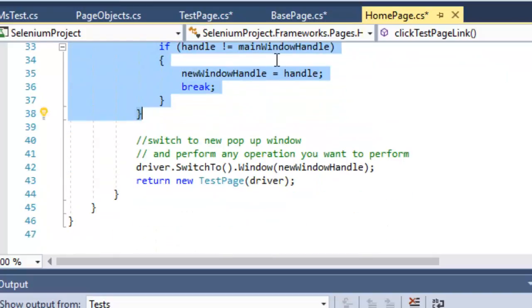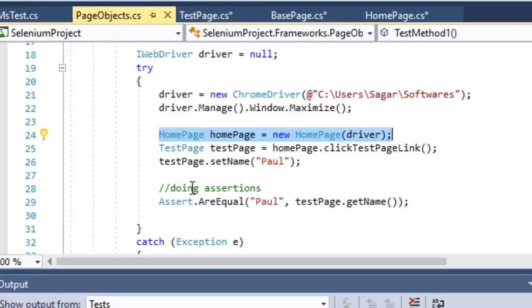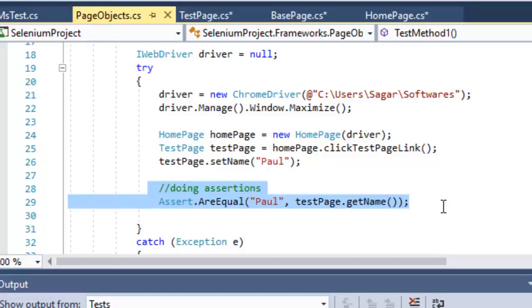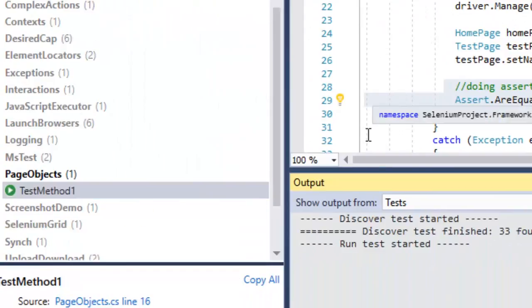The method returns the object of the TestPage. Once I get that object, I can use its methods — like SetName and GetName — and then perform the assertions. That is how you design Page Object Models in Selenium.